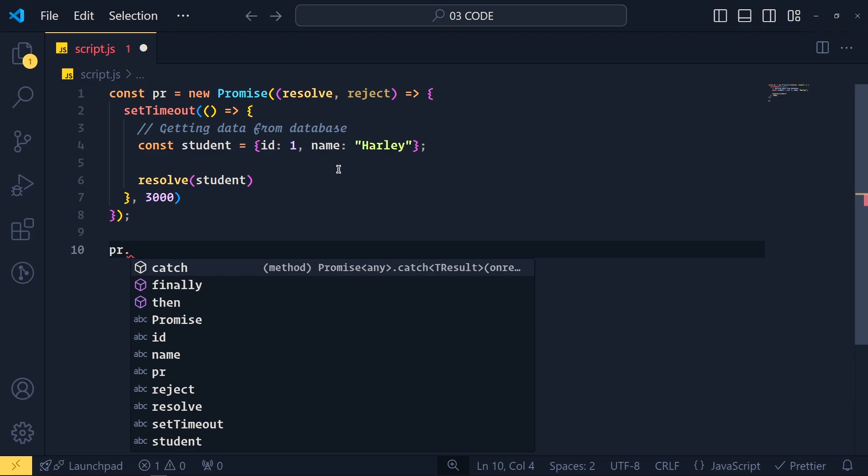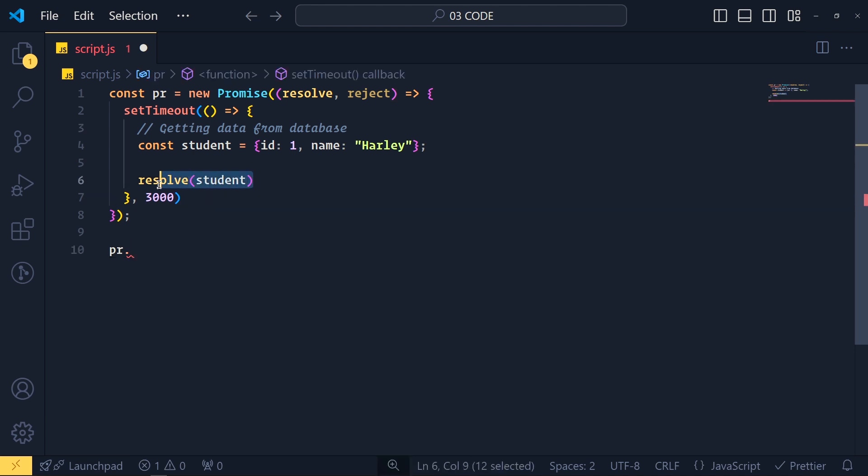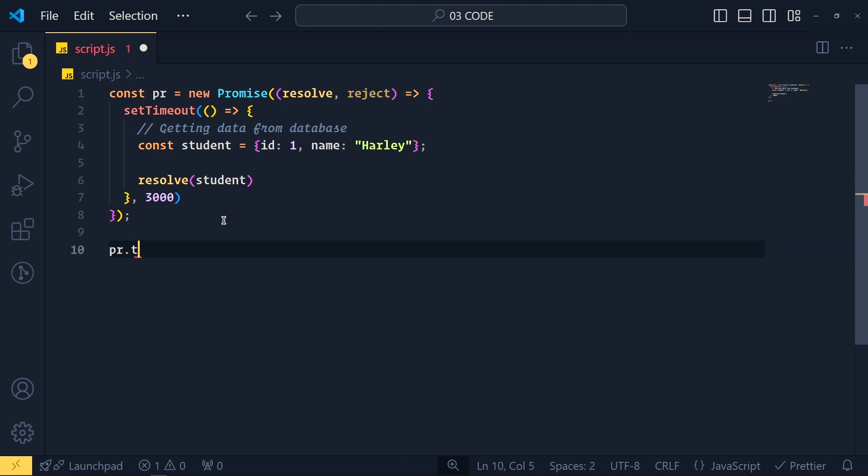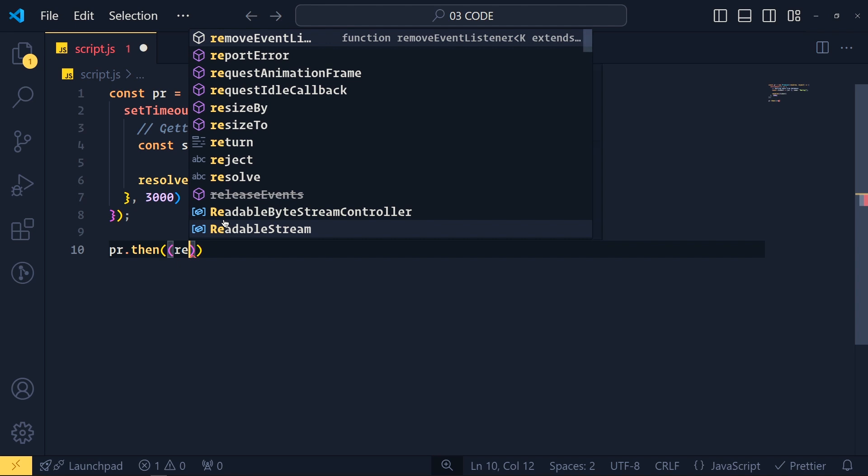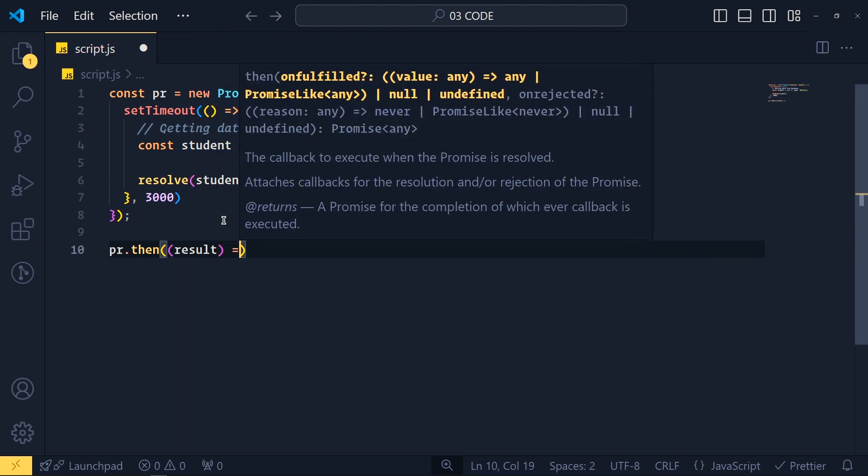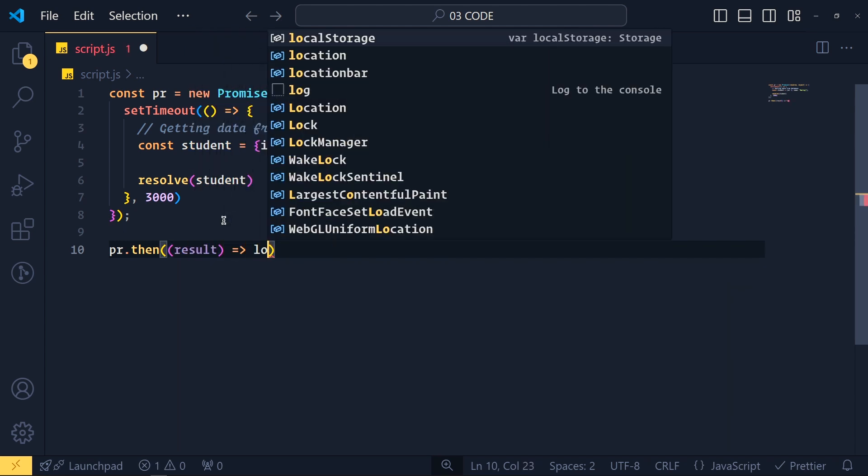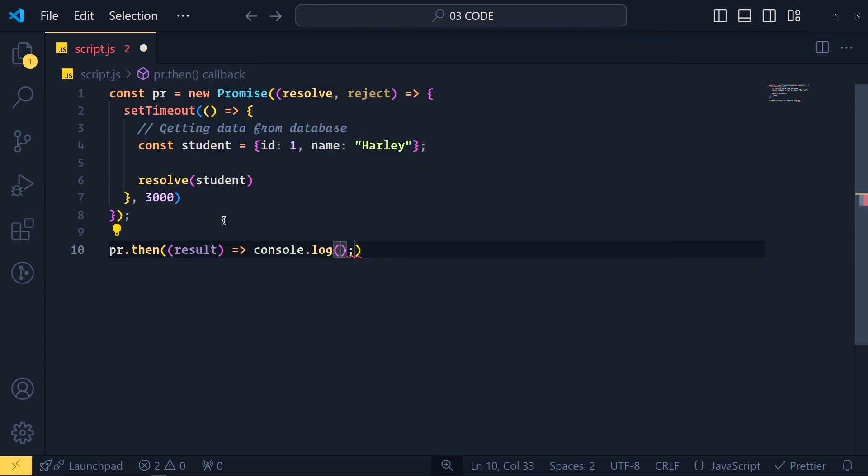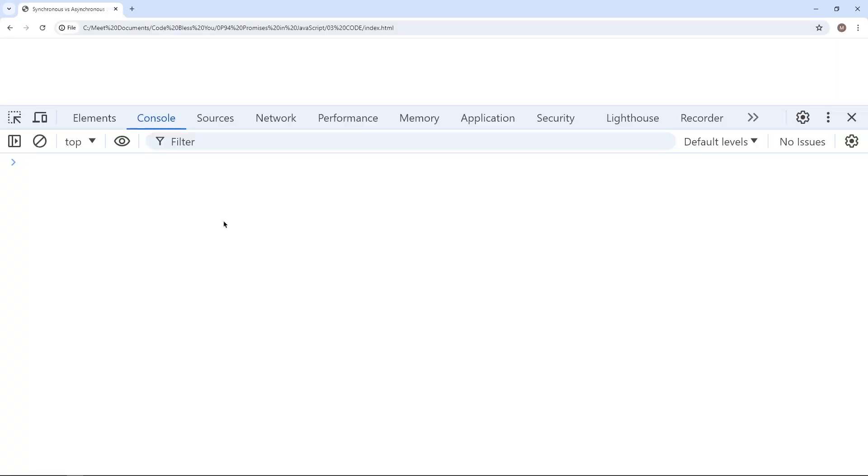Here our promise is fulfilled because we call here resolve function. So when promise is fulfilled, then we get our data in this then method. Now we name our data as result parameter and then simply console this result. Save this. And see after 3 seconds we get this result.